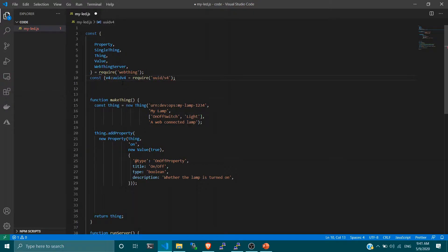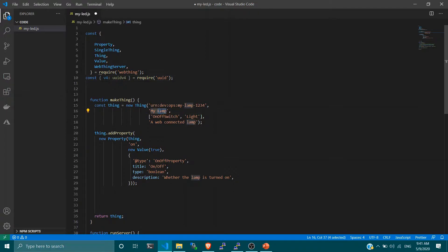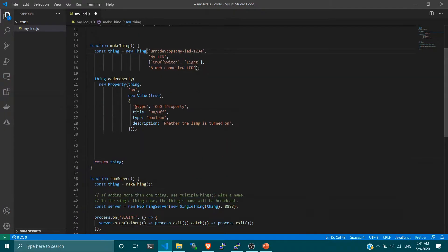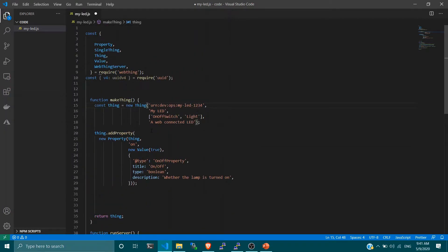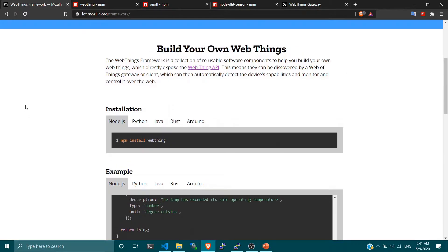I need to add the uid module — specifically uuid v4 — which is the way to declare universal unique identifiers. We won't actually use this module for this project, but it comes by default and may be needed if you add events or actions later. Now let me revise this and change the name to 'my led' and describe it as 'a web connected led'.